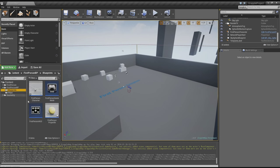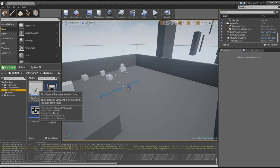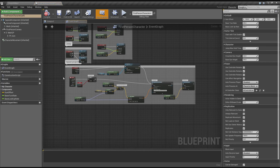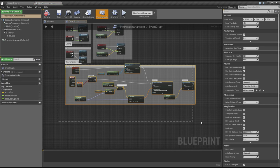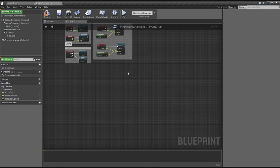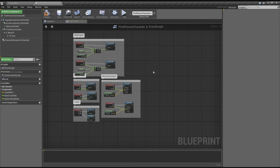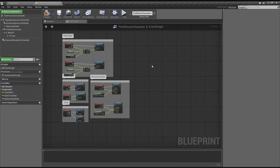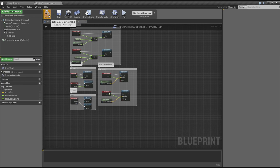First of all, let's go into the blueprints folder and go to the first-person character. We'll be doing all of our stuff in here. Let's get rid of this spawn projectile — we don't need that, that's only for shooting the gun. It's a bit annoying when you first launch a project and you shoot and it's really loud. That's all we need to do in here.